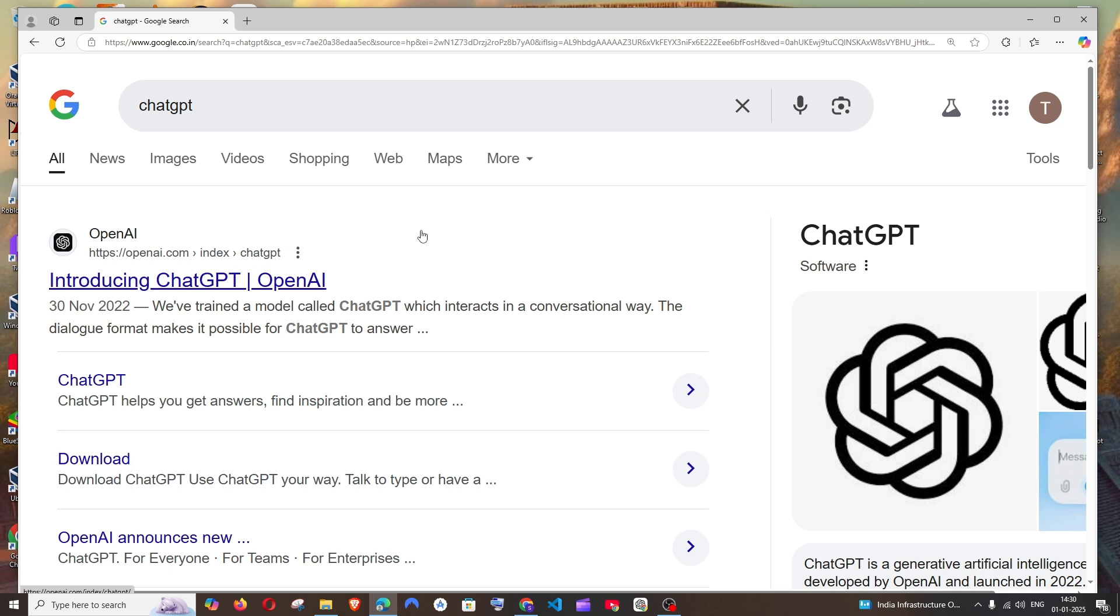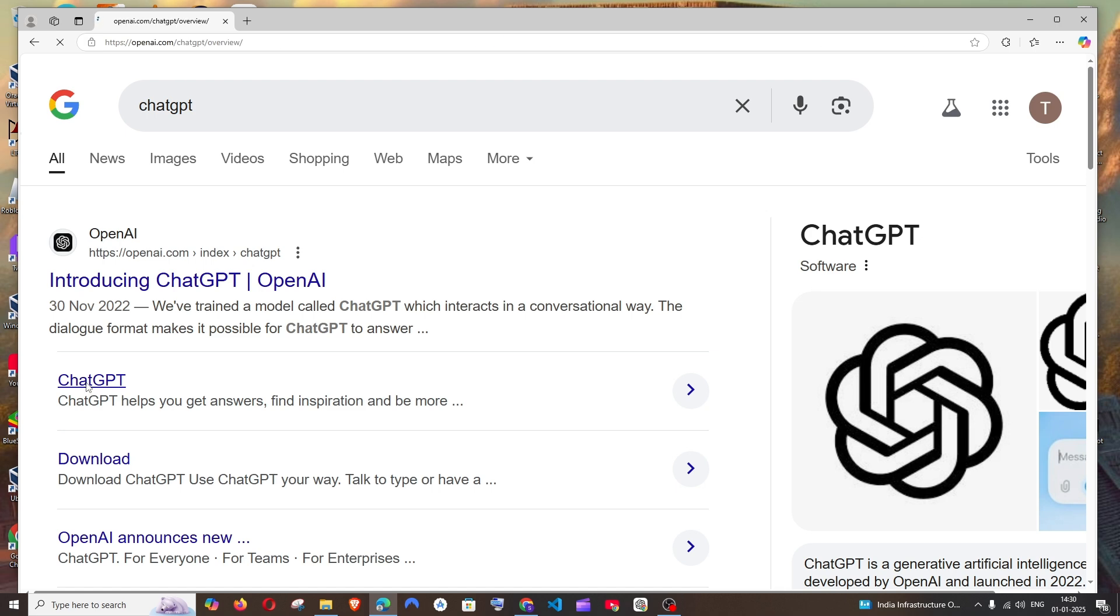First thing, just Google ChatGPT. You'll be getting the link from OpenAI. Just click this.